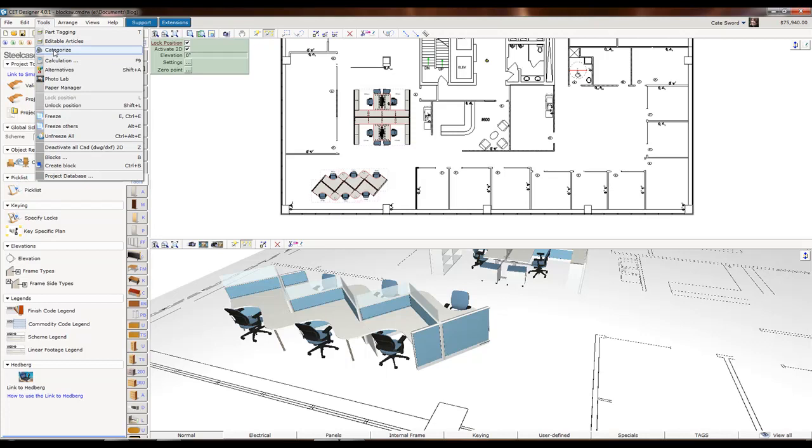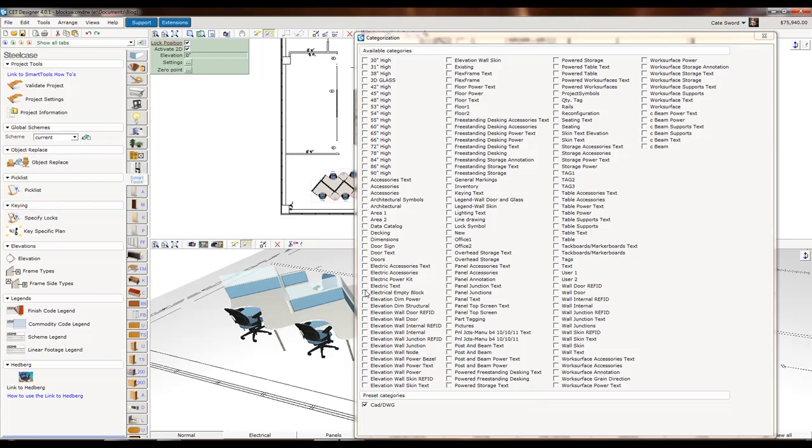So what I could do is I can click on the AutoCAD drawing, go to Tools, and pick Categorize. Here all the different layers, or different categories, are available.